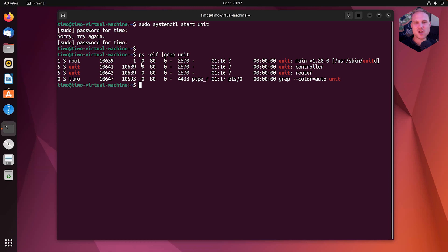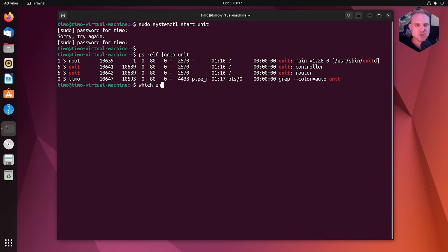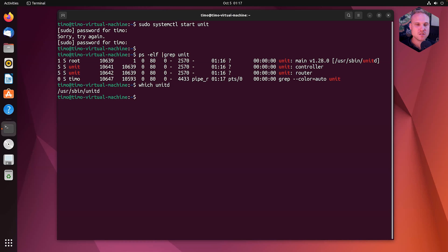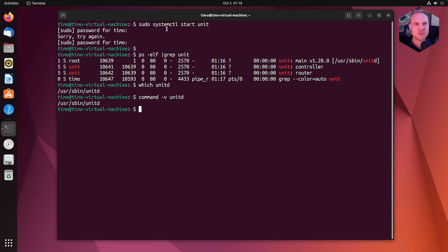So this is the service side of things, but what else can we do to check if unit was installed or where is our unit binary located? A couple of ways we can do that is using the which command. Then we can type unitd as D is the name of the binary of unit. So this prints /usr/sbin/unitd. So that means the unitd binary is located inside of /usr/sbin.